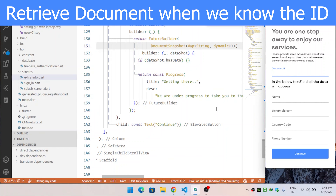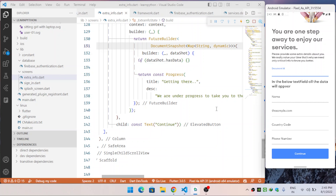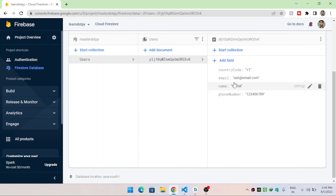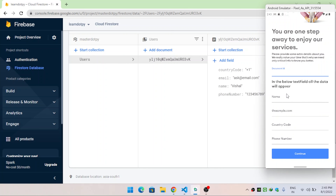First we will see how to retrieve a document when we know its ID. On the right side of the window you can see I have rendered a screen where I ask the user for the document ID. When the user provides the document ID and clicks the Continue button, the data from that particular document will be loaded into these text fields.